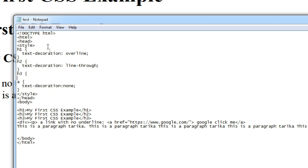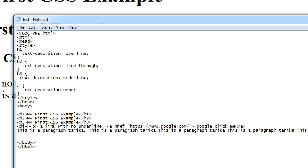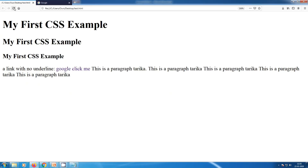Now selecting h3 and adding text-decoration for heading 3. Then Control+S to save and refreshing my browser. You can see the other text decoration values are now applied and visible in the browser.